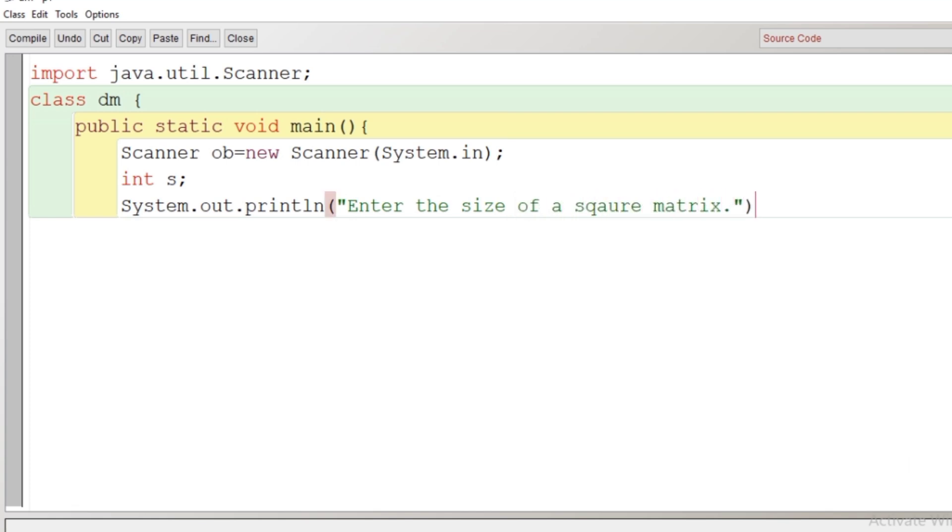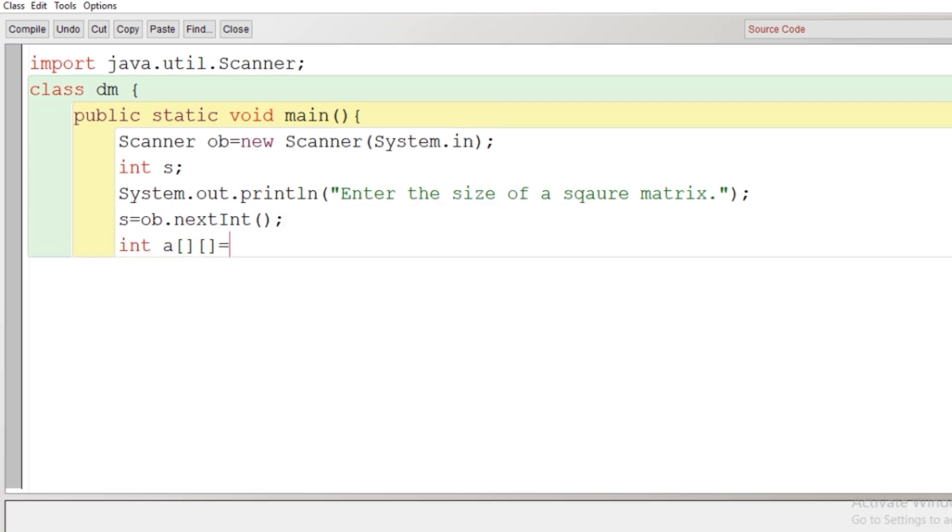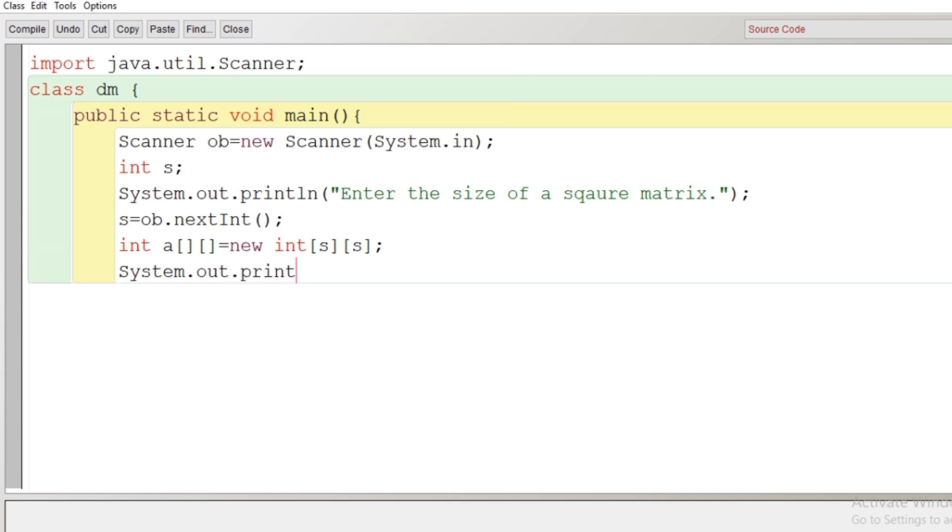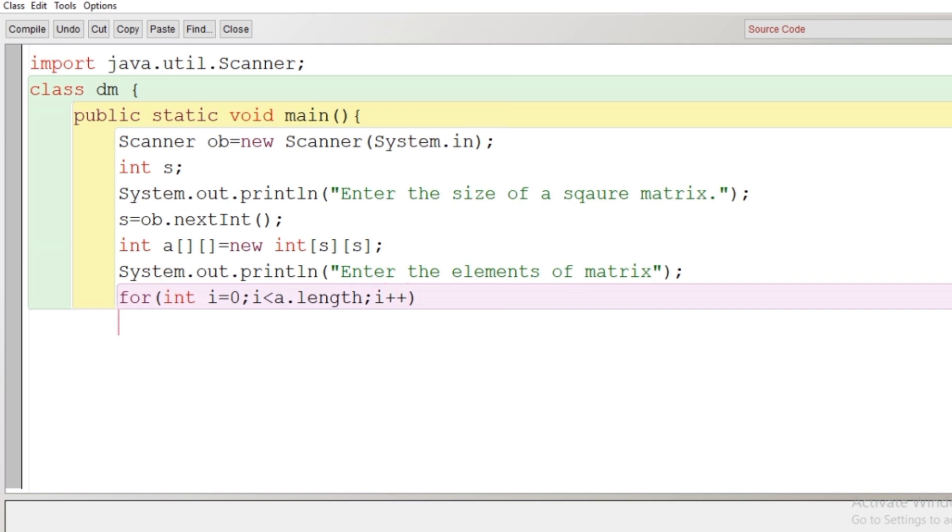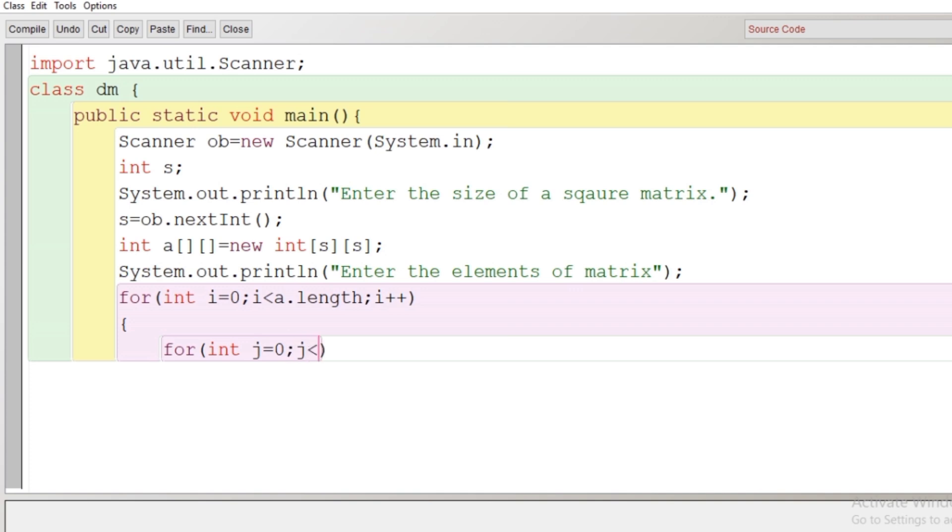So user will enter the size and accordingly we will declare a double dimensional array. Now after taking input from user, the size of the matrix will declare an array here with the name A and with the size S into S. Number of columns and number of rows will be equal here. Now we'll give a message to the user to enter the elements of the matrix and to get the element of the matrix from the user, we need to have nested for loop. The outer loop is responsible for number of rows and inner loop will be responsible for number of columns. So here the outer loop goes up to one lesser than the length. And here the inner loop, it also goes one lesser than the length only. So here we write a[0].length means the length of the row.